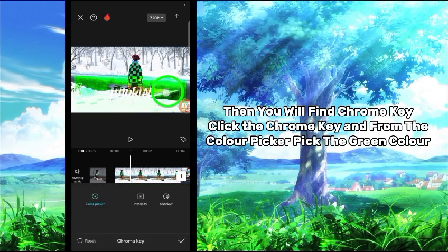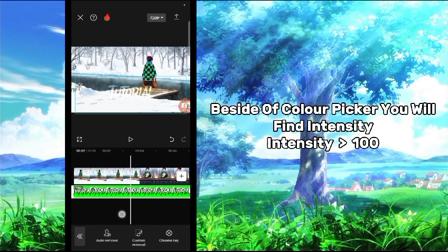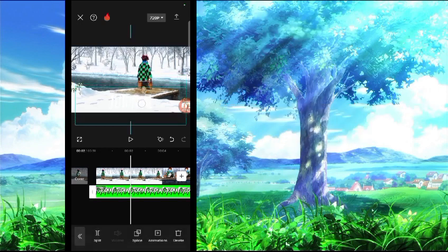From there, color picker, pick the green color. The size of color fits in your list. Find intensity, intensity 100.